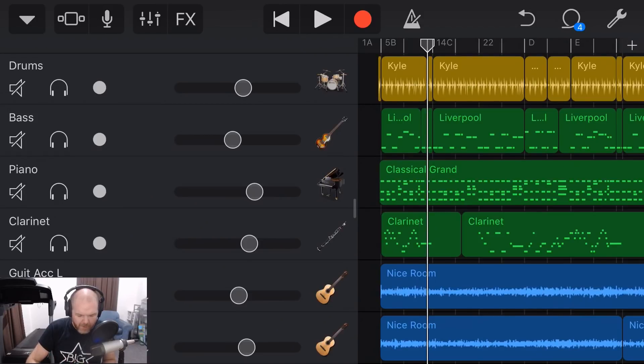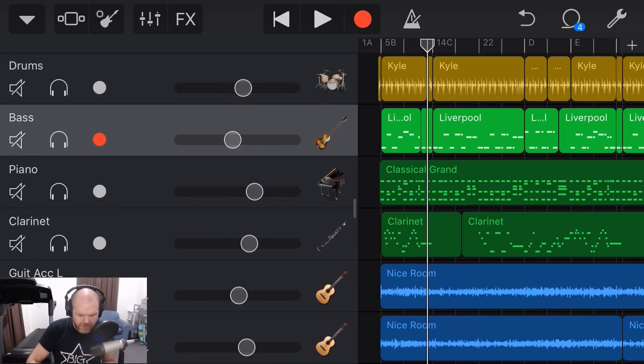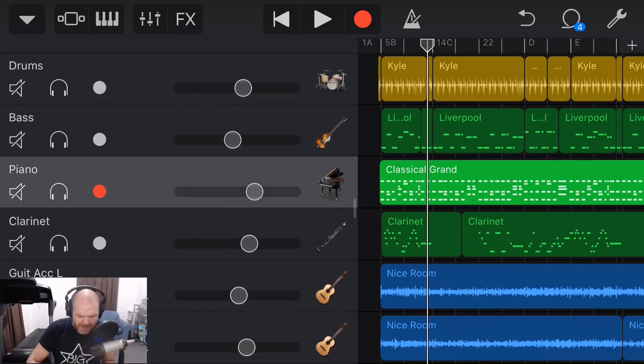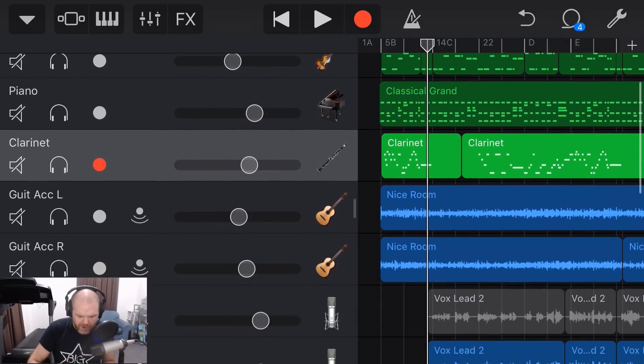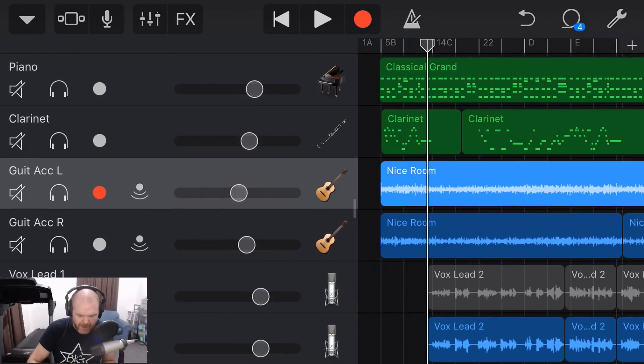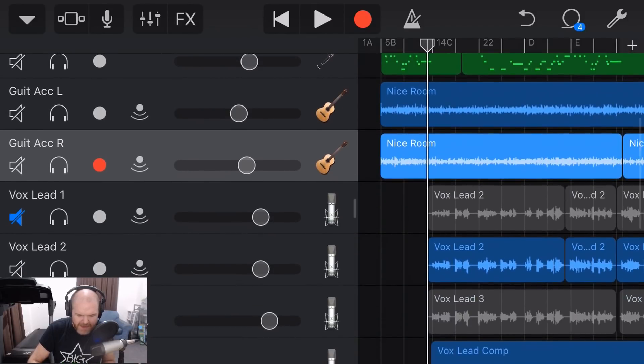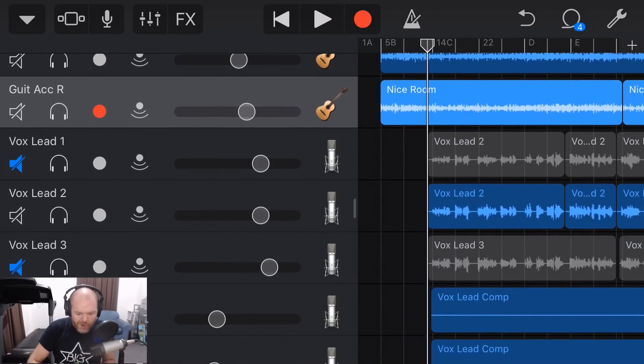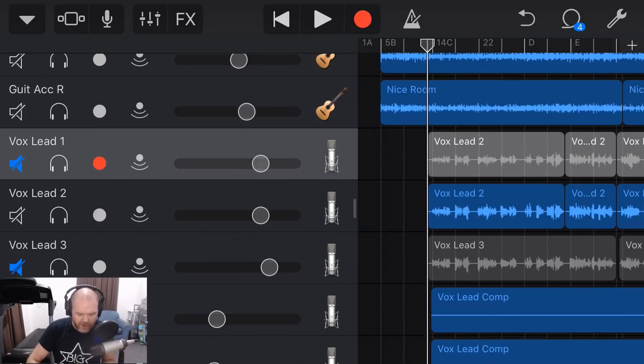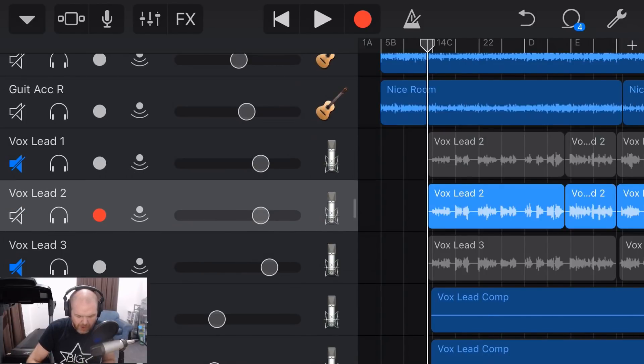Here we are in GarageBand on my iPhone. This is my new track called Six and Eight. You can see we've got some virtual instruments here, we've got a couple of guitars, and then what we're talking about in this video is our lead vocals.